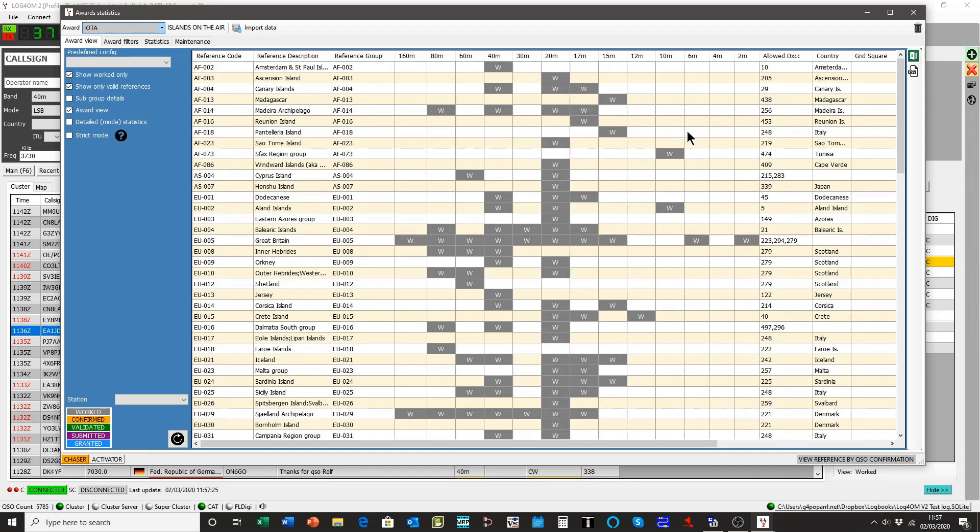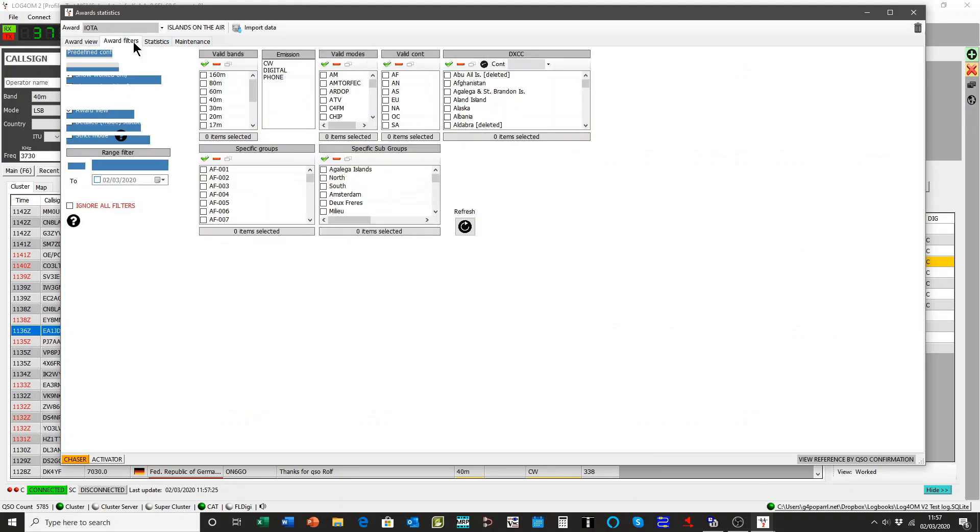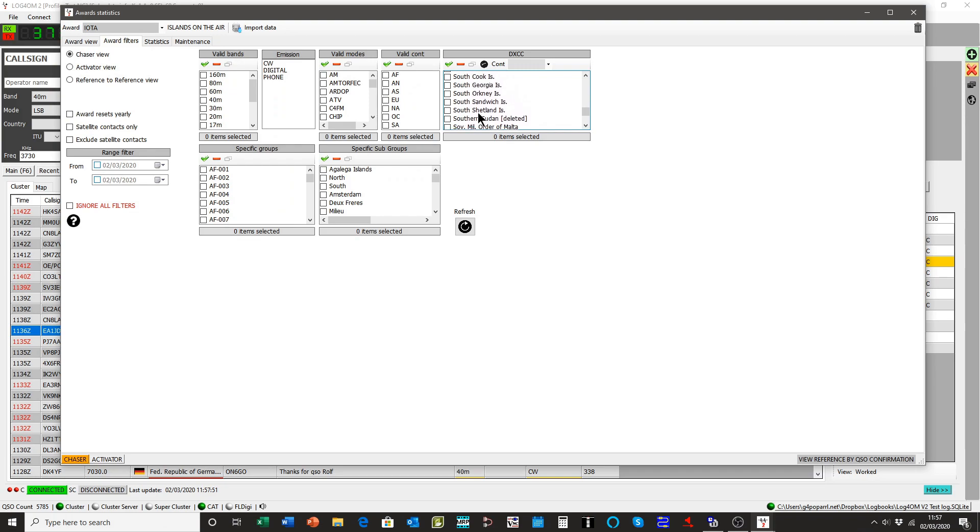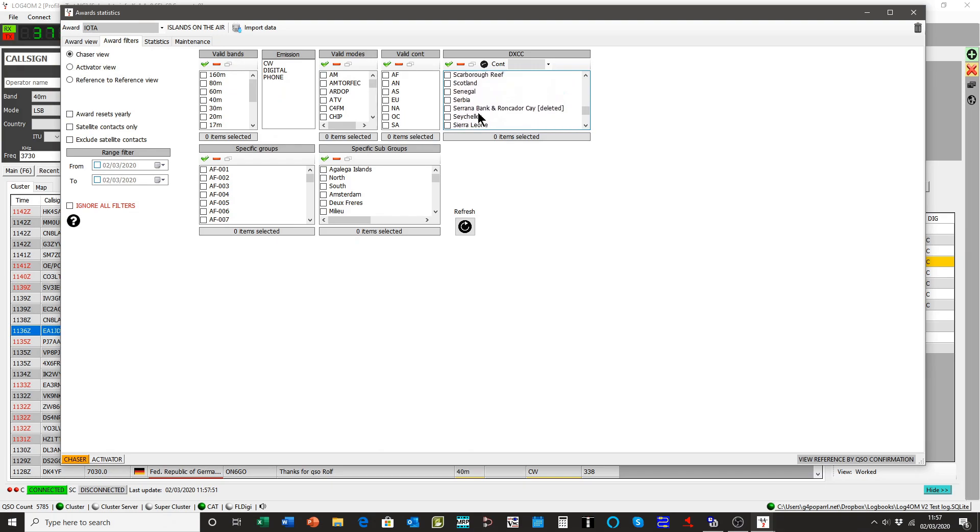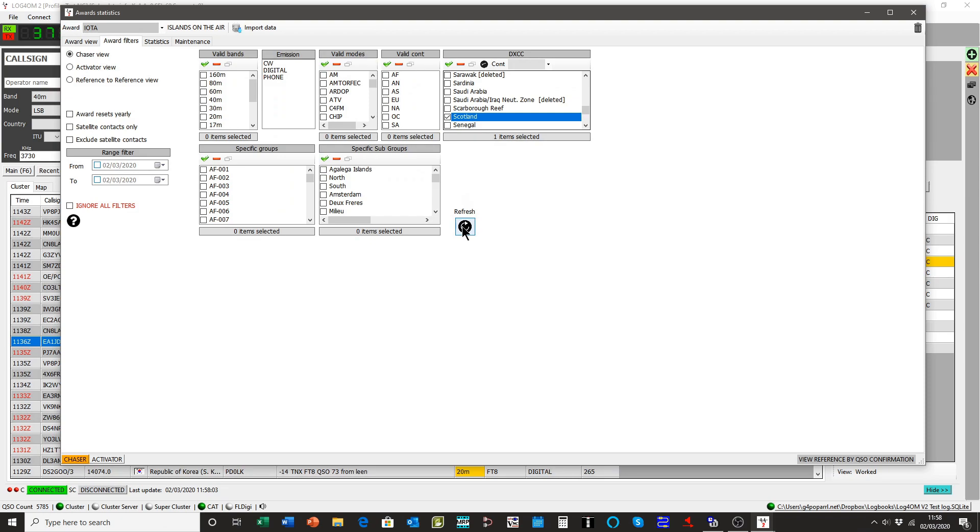If we wish, we can print an Excel file containing that data. Or we can filter it. We might want to say, I don't want to see all of that. I want to see just those related to Scotland. We're only interested in Scotland.